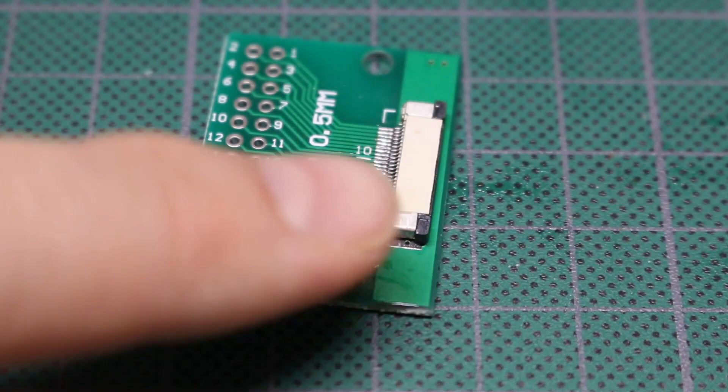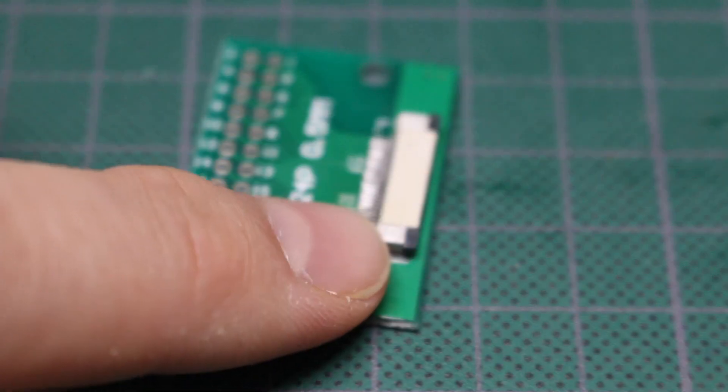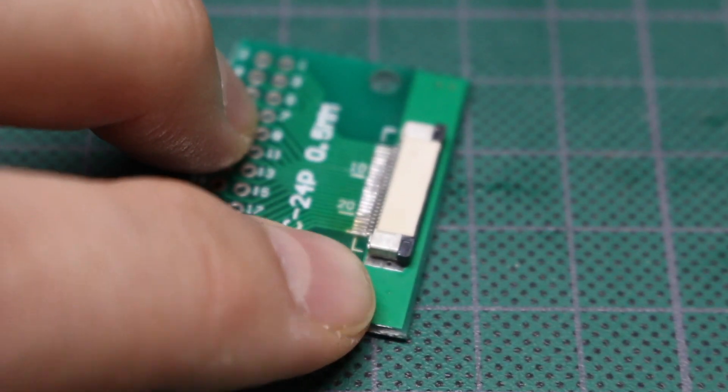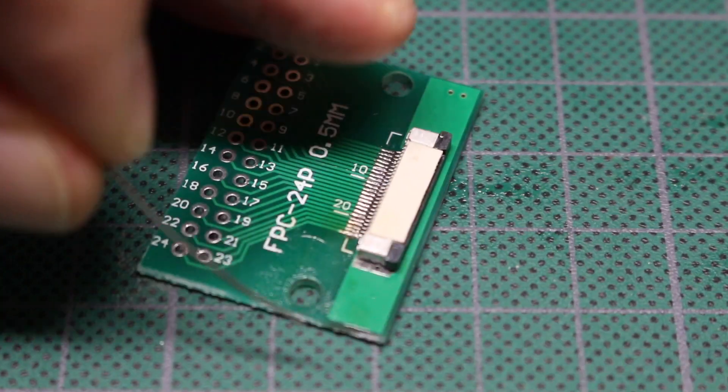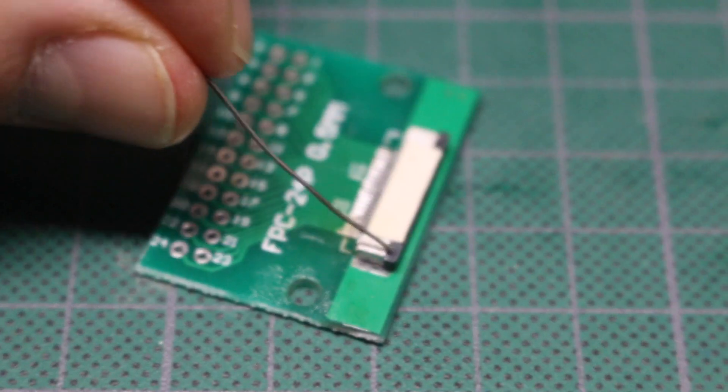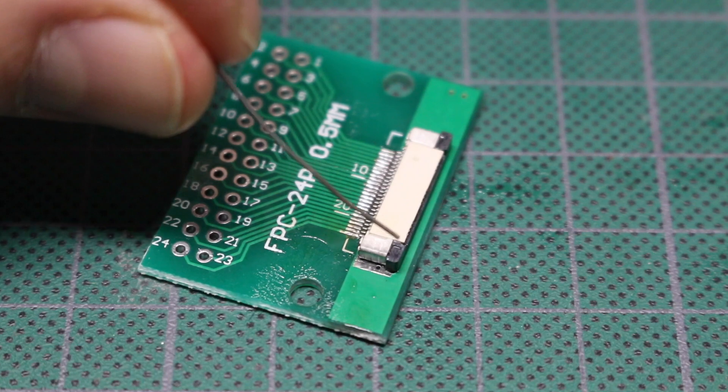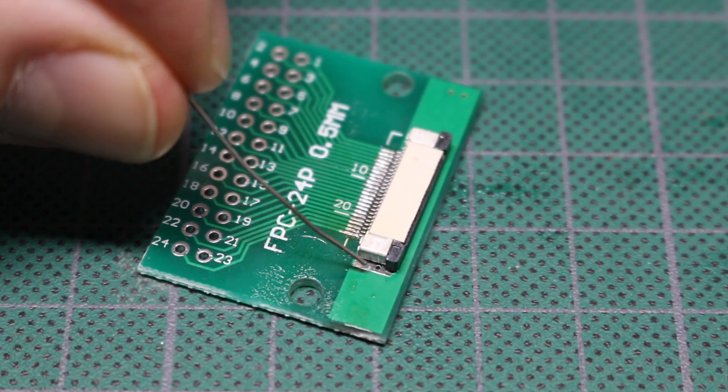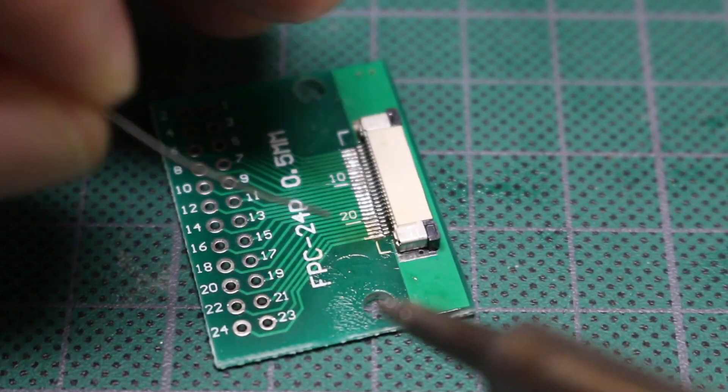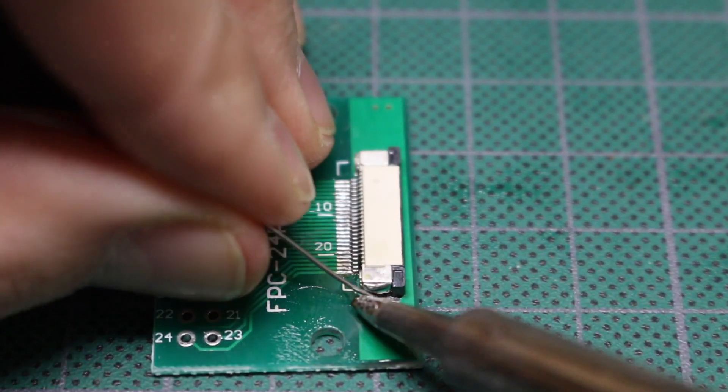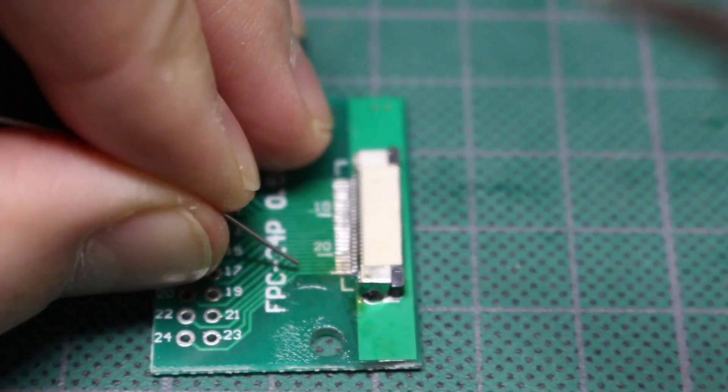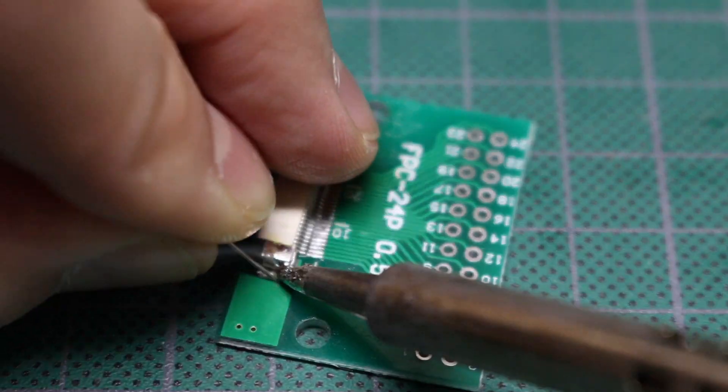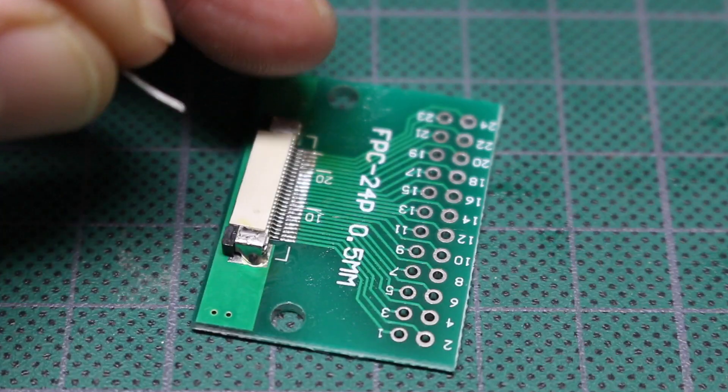So now I'm going to do these mechanical solder pads. There's a little plastic clip here for the cable, so I'm going to try to stay toward the back. I just need it somewhat mechanically bonded.